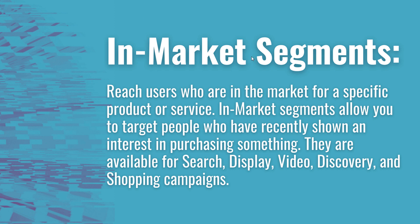Okay, so for in-market segments on Google Ads, you can reach users who are in the market for a specific product or service. With in-market segments, you can target people who have shown an interest in purchasing something based on the websites they're visiting, the things they're typing into Google, and the videos they're watching.